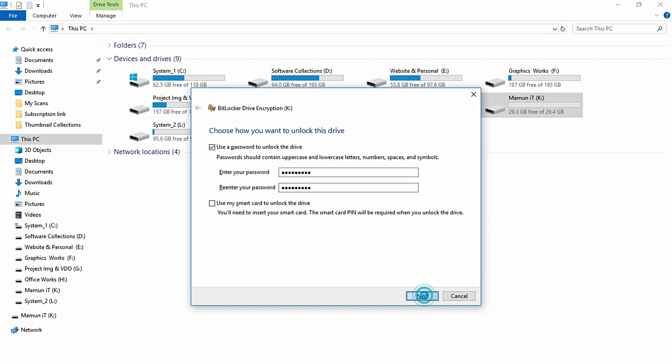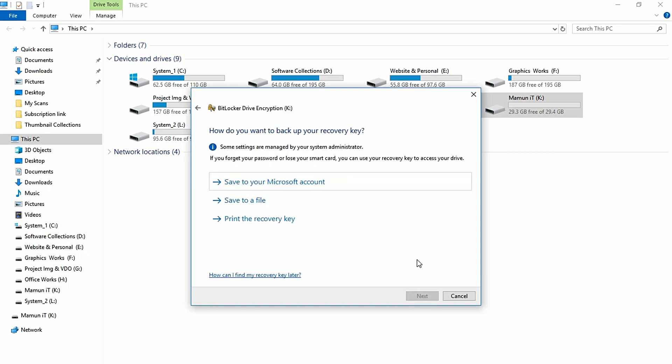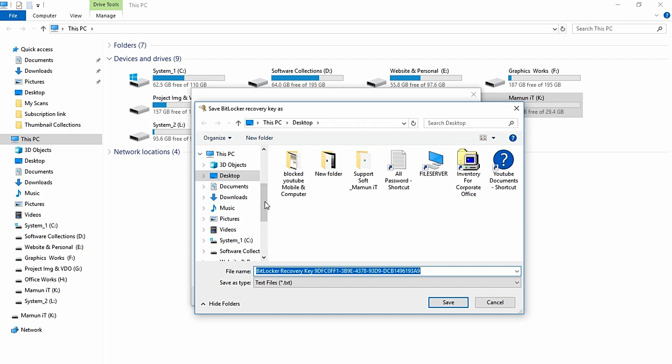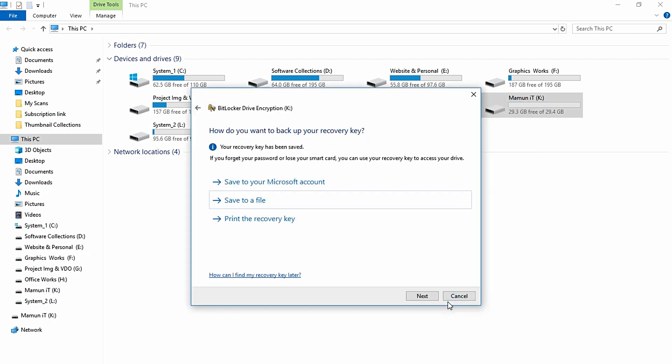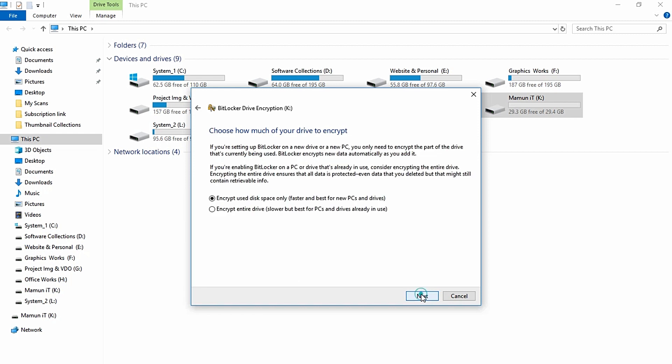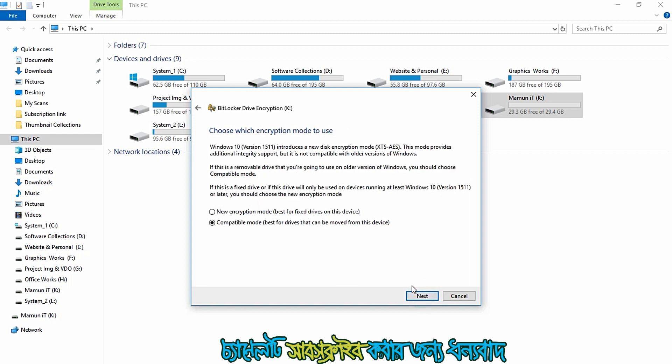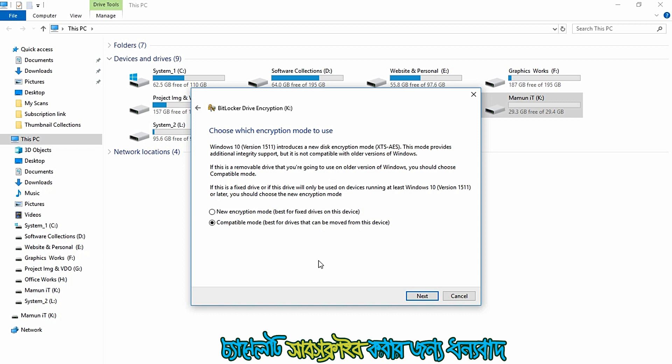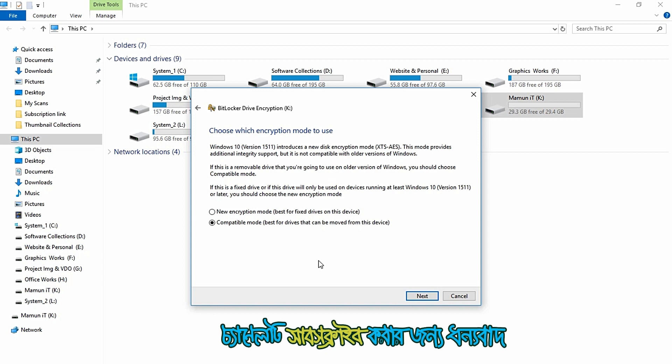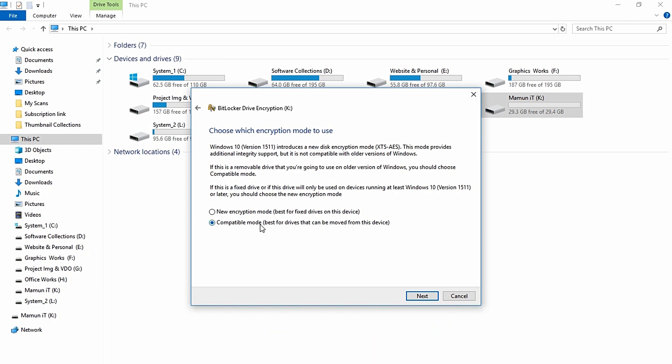How do you want to back up your recovery key? If you want to save your password, you can save it to a file. Then click Next. We will use compatible mode based for drives that can be moved from this device.